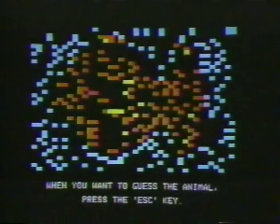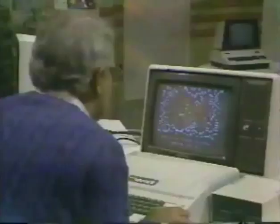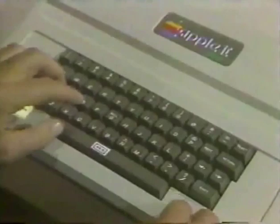Instant Zoo, an animal guessing game. Here comes an animal — try to guess what it is. To see more, press return. When you want to guess the animal, press the ESC key. I know what that is — fish. F-I-S-H, return. I'm right, it's a fish. And a musical one too!